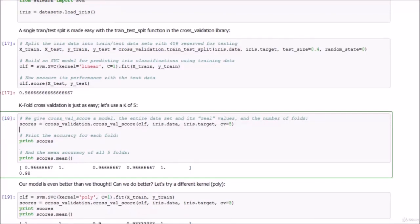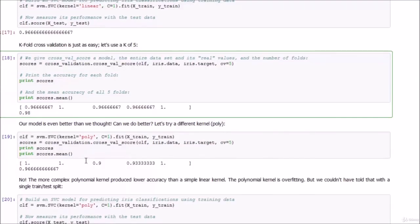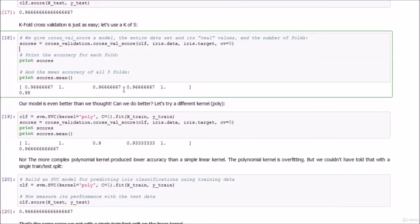When we average those results over five folds, we get 98% accuracy — even better than we thought, with perfect accuracy in a couple of the runs. Now let's see if we can do even better using a polynomial kernel instead of a linear one. Will that be overfitting, or will it actually better fit the data? It depends on whether there's a polynomial relationship between the petal measurements and species.